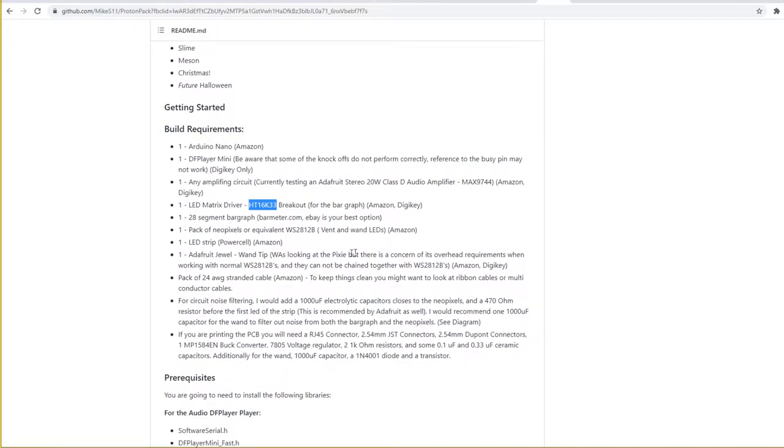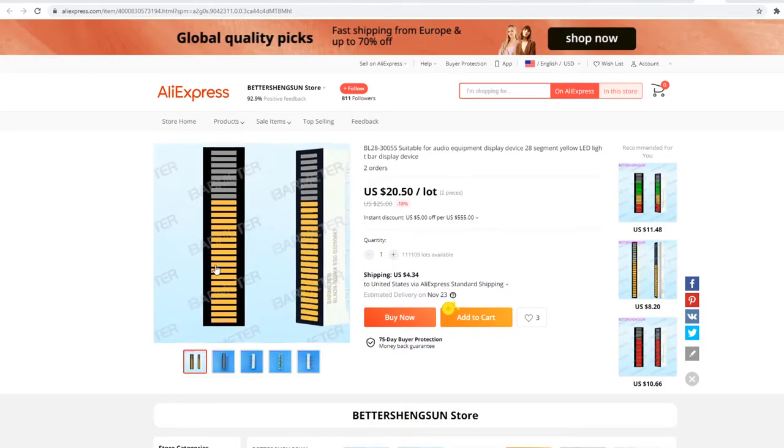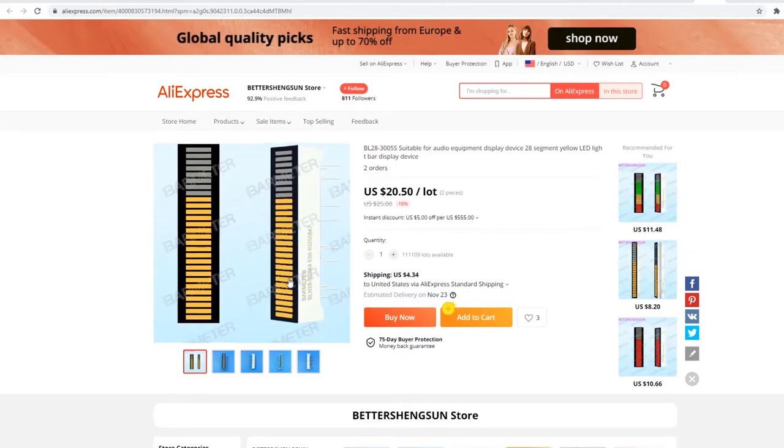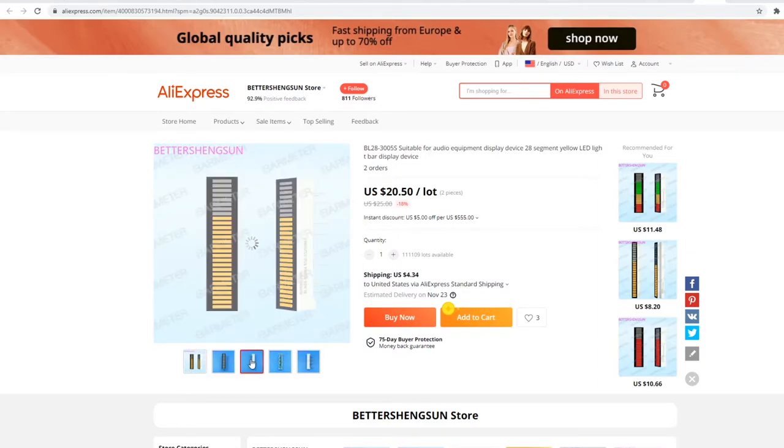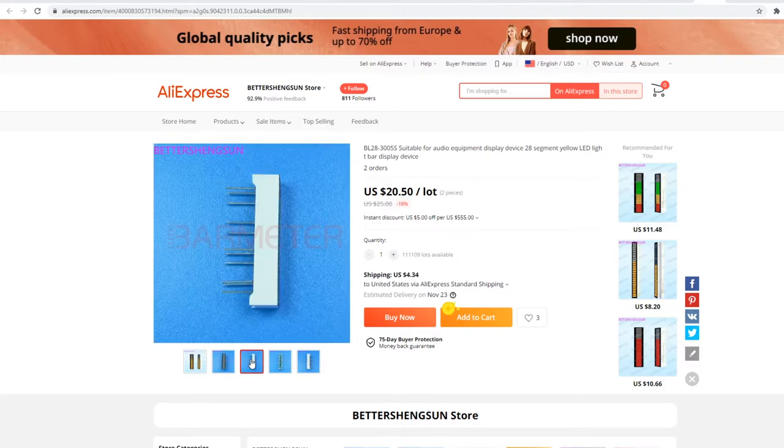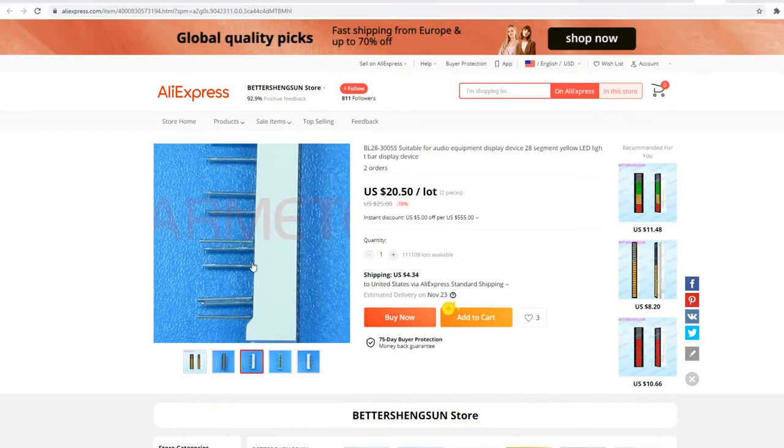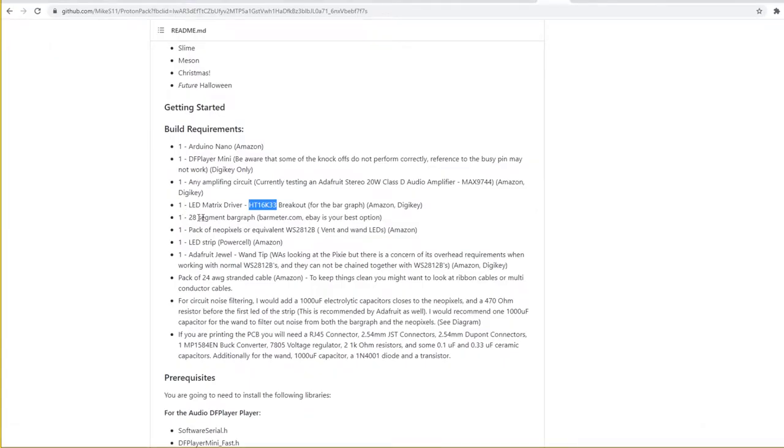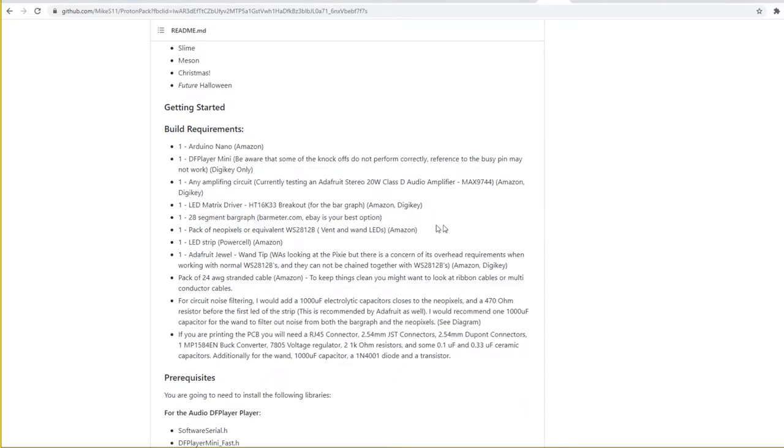The next thing you're going to need is a 28-segment bar graph. I did a lot of searching and did a lot of Googling. And the only place that I could find these online was AliExpress. I will put a link to where I purchased them in the description of the video. Sometimes you can find them on eBay. AliExpress does have them. Sometimes they are not in stock. So you'll just have to check. They come in packs of two. So I have an extra one if I decide to do another pack later on.